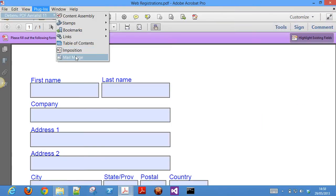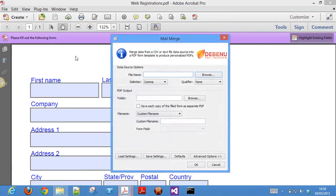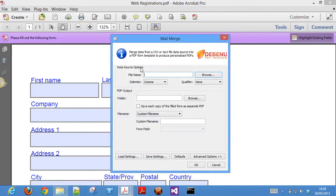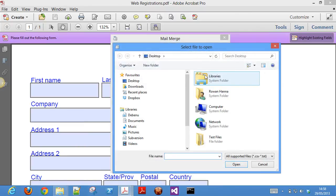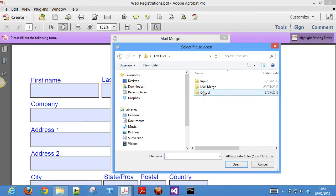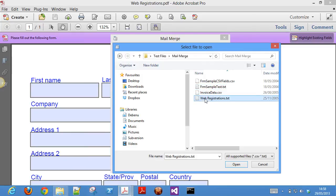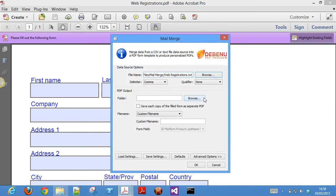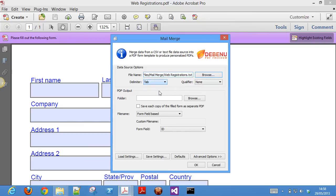The last feature in Debenu PDF Aerialist is the mail merge feature. This lets you take a PDF form template and a data source and smash them together to produce unique PDF files filled in with information from the data source. This is great for producing invoices, personalized letters, bank statements and so on.